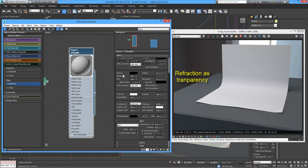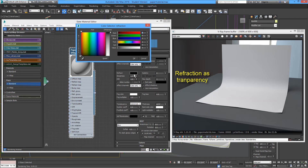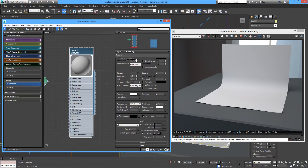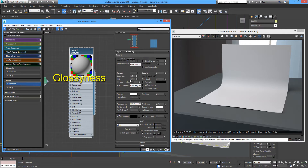Every time you use transparency you have to add a little refraction just to make this happen, so a little bit of this is fine. Another property is the glossiness of the paper — paper comes in matte to high gloss finish.